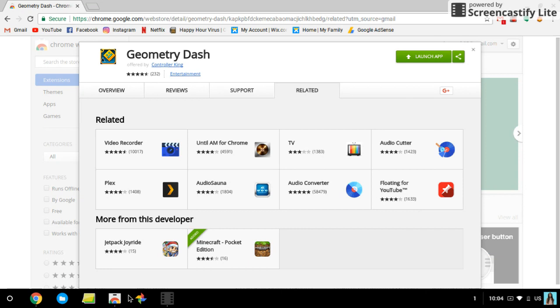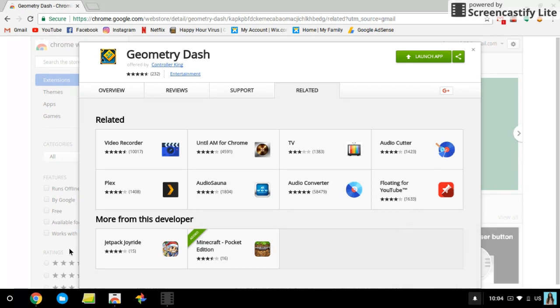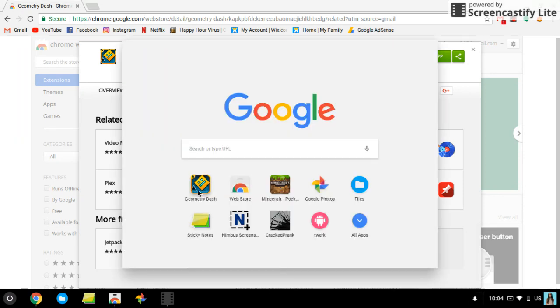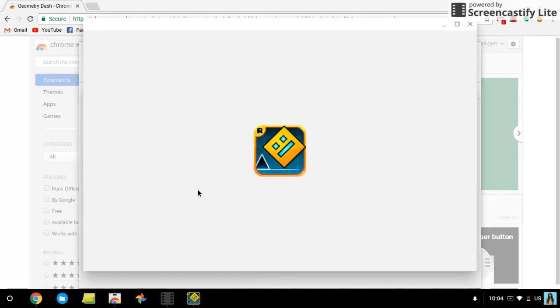Okay, so I'm pretty sure it's finished. Let me check. Yeah, so it says Installed. Now I'm going to show you how it works. So we're going to go to Geometry Dash.